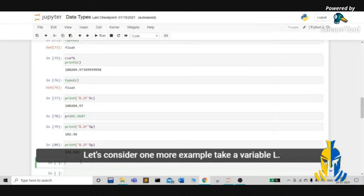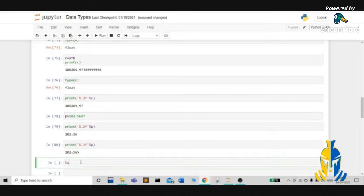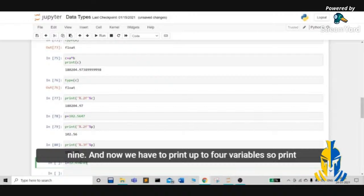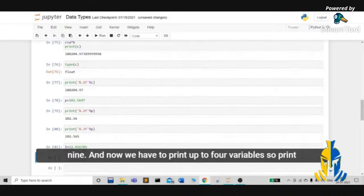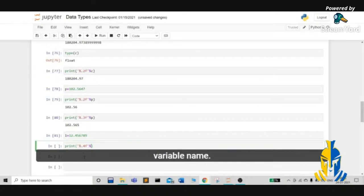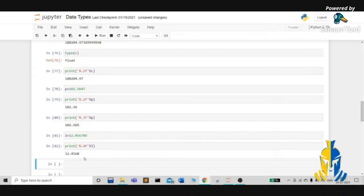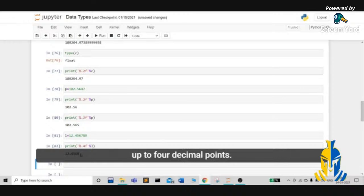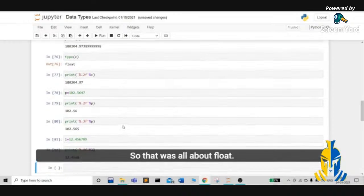Let's consider one more example. Take a variable l and give it the value 12.456789. We need to print up to four decimal points. So we use print('%.4f' % l) and the output is 12.4568, which is up to four decimal points. So that was all about float.